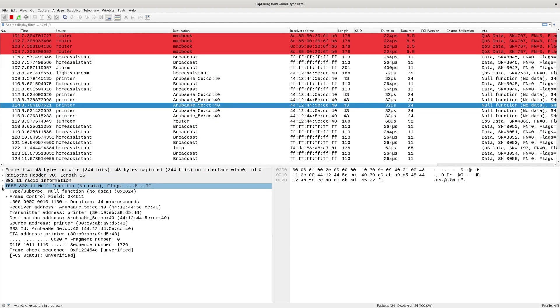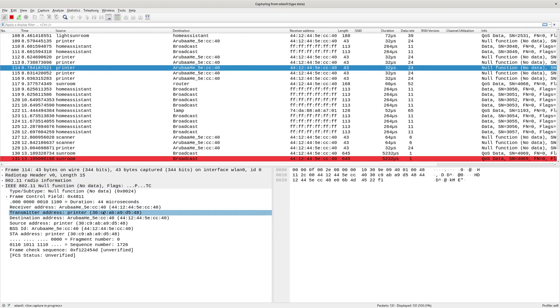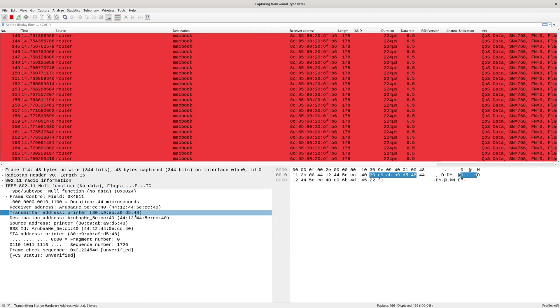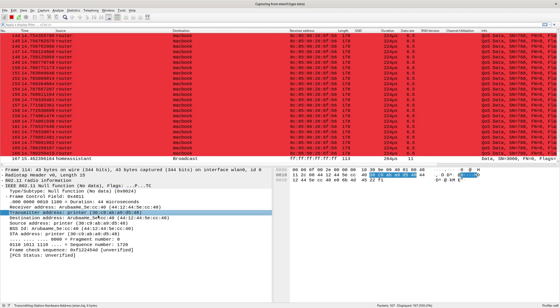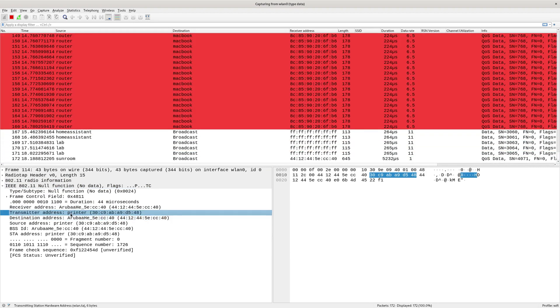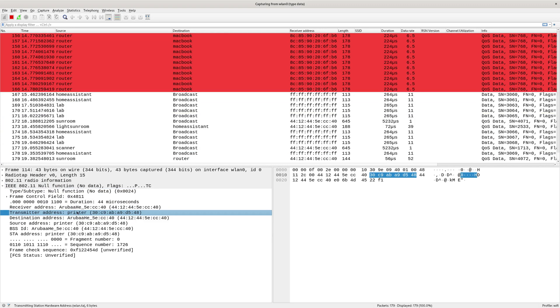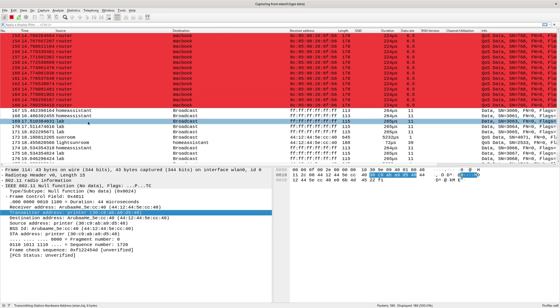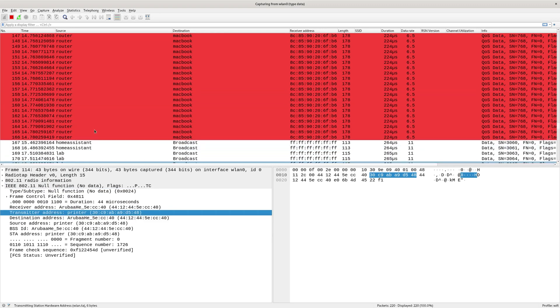So down here for the MAC address, that one there for instance, printer. It's got the full MAC address there as well. But at a glance, I can see that that's the printer and everything else here.